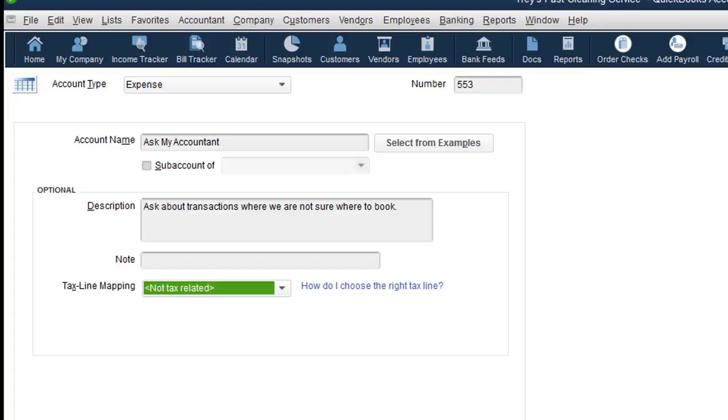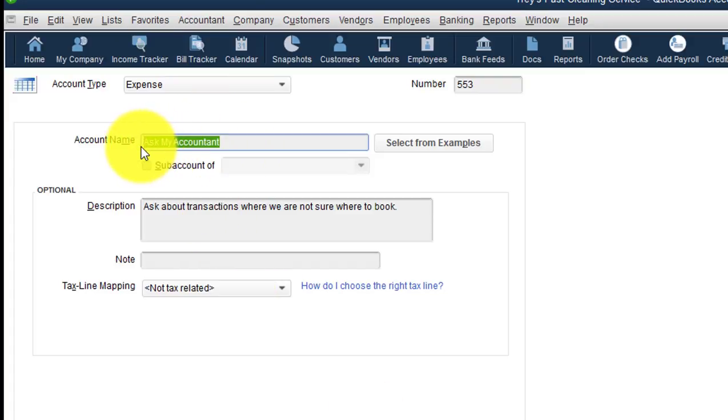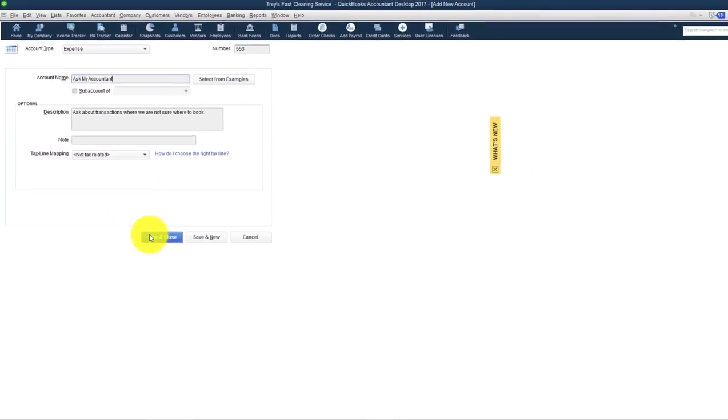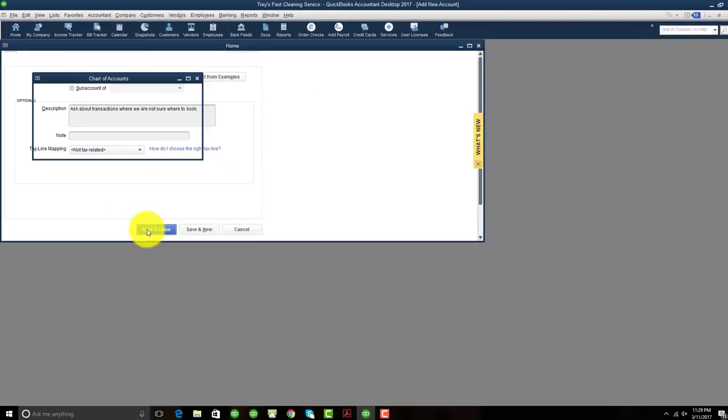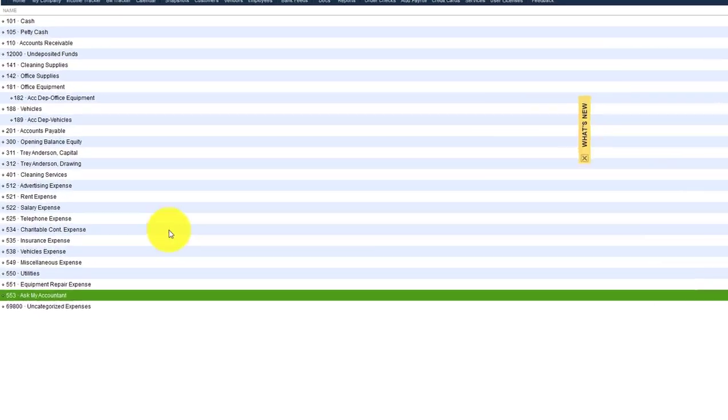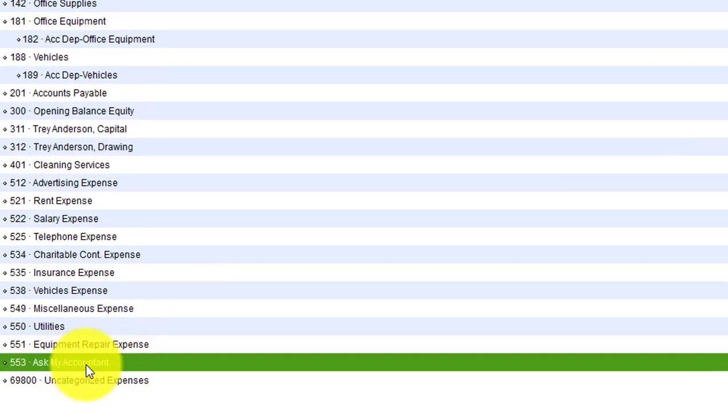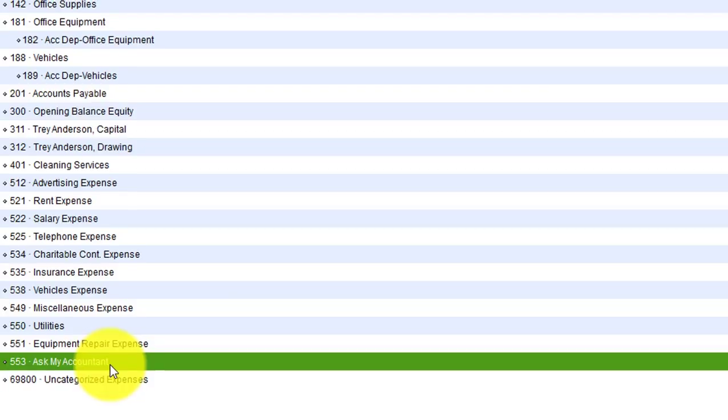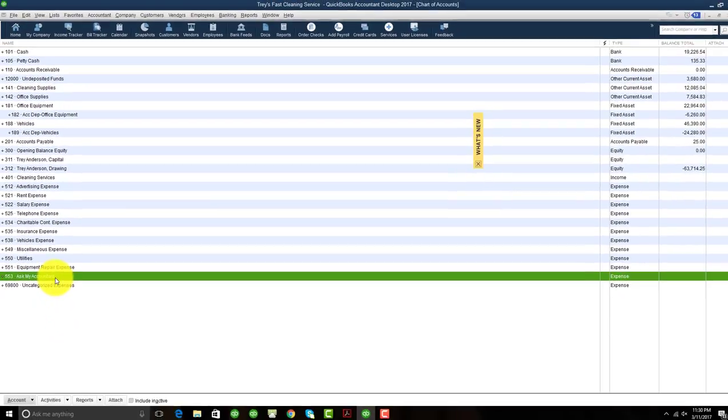So any transactions that you are not sure of where to book it, or you have a general question in reference to where this should go, it's going to be placed under this Ask My Accountant account. So once that account is actually set up, it becomes part of your chart of accounts, which is listed here. So anytime you have a transaction that you're not sure where to book, you have the Ask My Accountant on there, you just book it there, and your accountant could basically determine where on a chart of accounts that transaction should go.